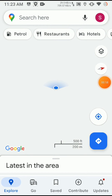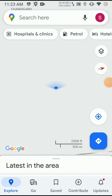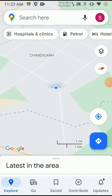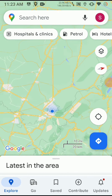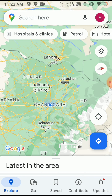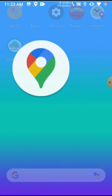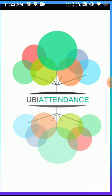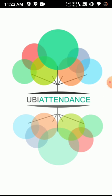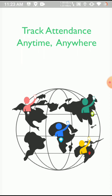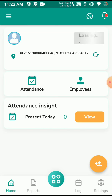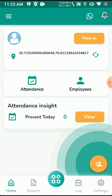I will show you that I will successfully bypass the mock location detection. This application is detecting fake GPS when we select it in developer options. I have selected mock location and am showing you how it detects the fake location.